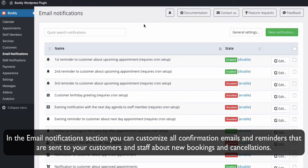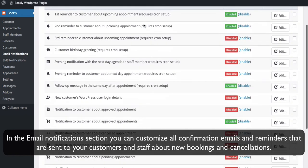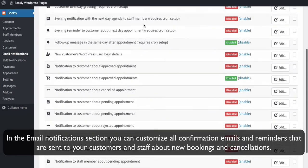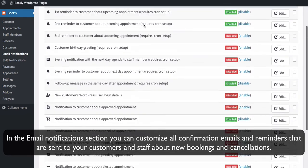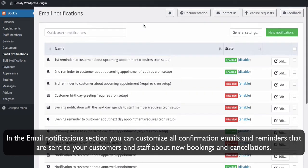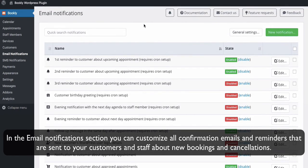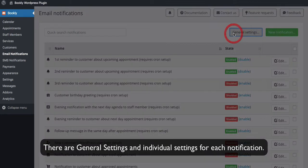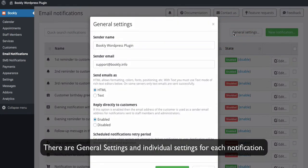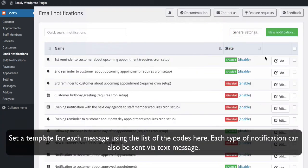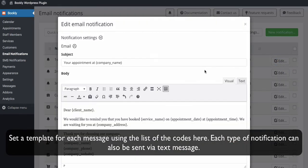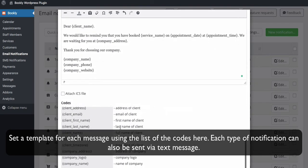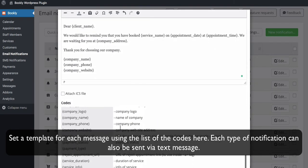In the Email Notifications section, you can customize all confirmation emails and reminders that are sent to your customers and staff about new bookings and cancellations. There are general settings and individual settings for each notification. Set a template for each message using the list of the codes here.